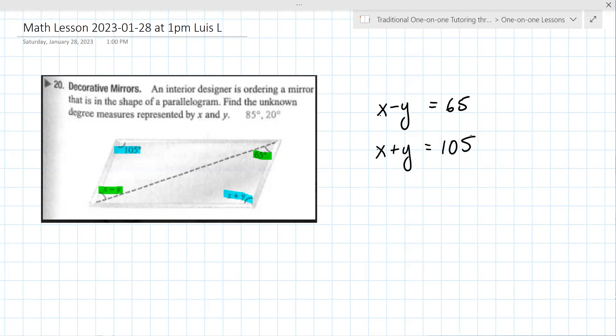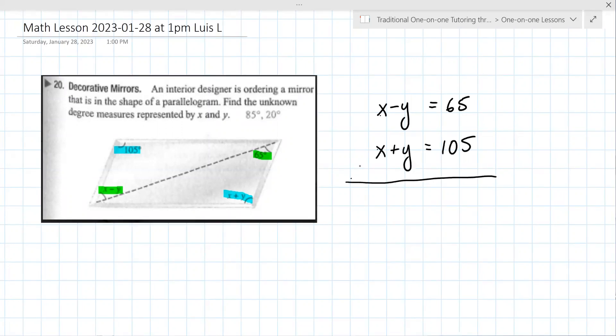There are three approaches: graphing, which you don't use very often once you have the other two, substitution and elimination. So what do you see here — do you feel like this is substitution or elimination? I see elimination. Why? Because of the negative y and positive y — exactly. So you're just going to add them up, add vertically.